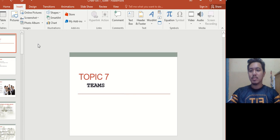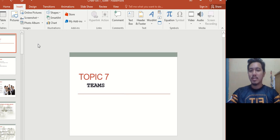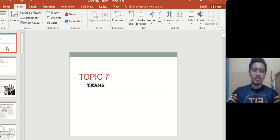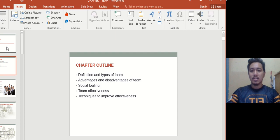Good morning, good evening, good afternoon everyone. Welcome to your next continuation of the lecture. Today we're going to take a look at teams — I think you're really familiar with the word 'teams' — so let's take a look at the definition.